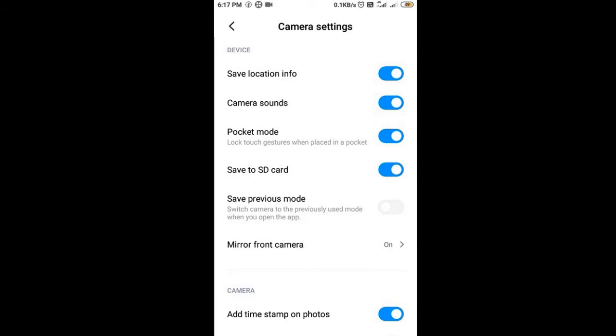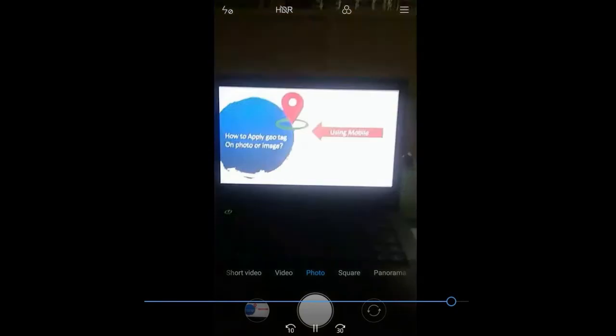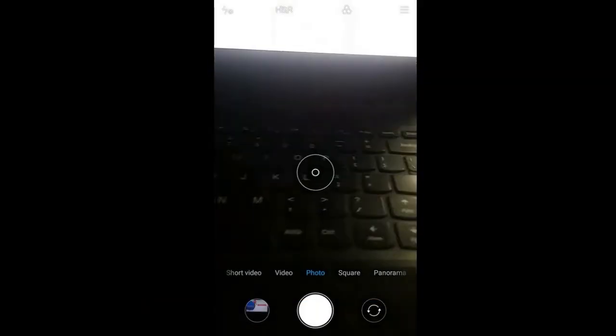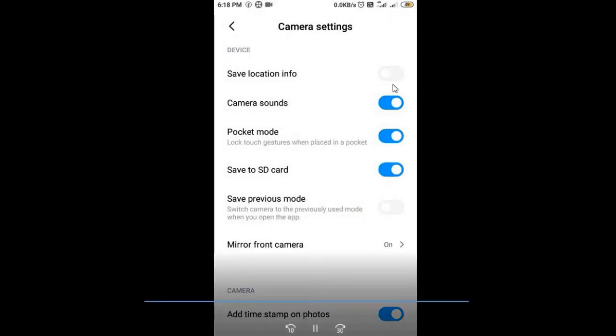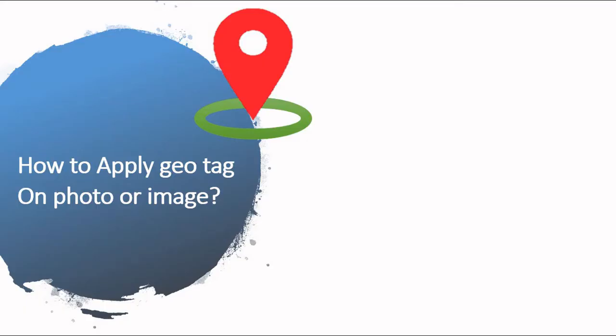Now if I turn this off and take another photograph, this is the second photograph. If I open the photograph and click on the details, the details of the location are not shown. So this is the menu where you can turn on or off the location, that is the Geotag, for your photograph. If you keep 'Save Location Information' on, then your location information is recorded into the photograph.